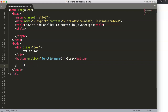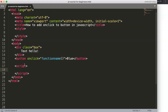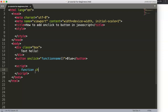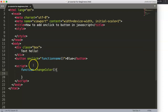Inside the script tag we create our JavaScript function. Don't just use a basic name — give it a proper name that describes what it does. We'll call it 'changeColor', which is straightforward and easy to understand. The syntax is: the keyword 'function', followed by the name 'changeColor', parentheses, and then curly braces where we write our logic.